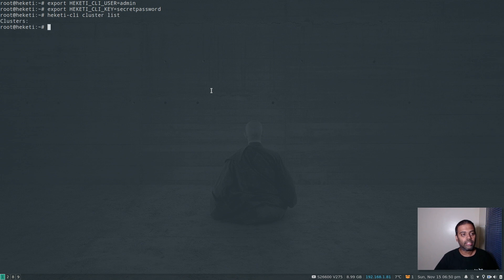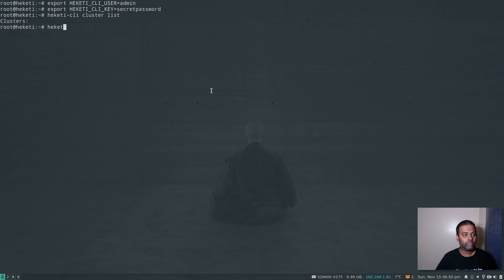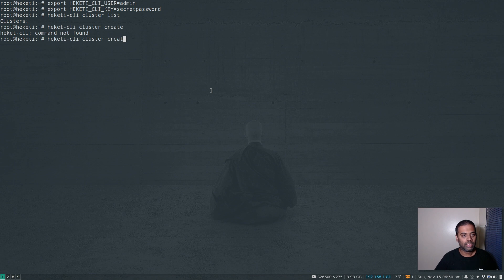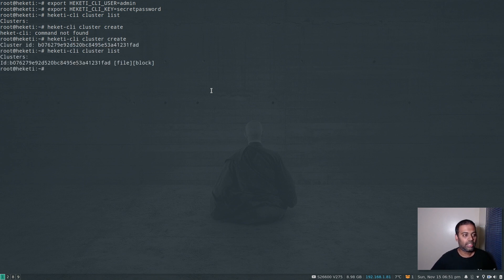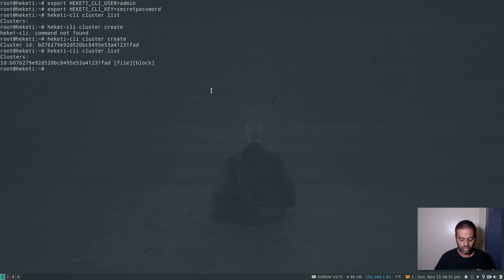Running heketi-cli cluster list, we don't have any clusters. So the first step is to create a Gluster cluster: heketi-cli cluster create. That's our cluster, and I can do cluster list — we've got one cluster. Now we need to attach the two nodes to this cluster.